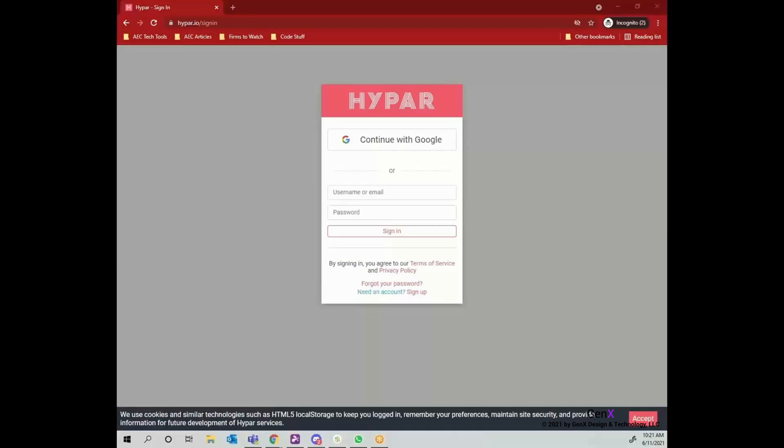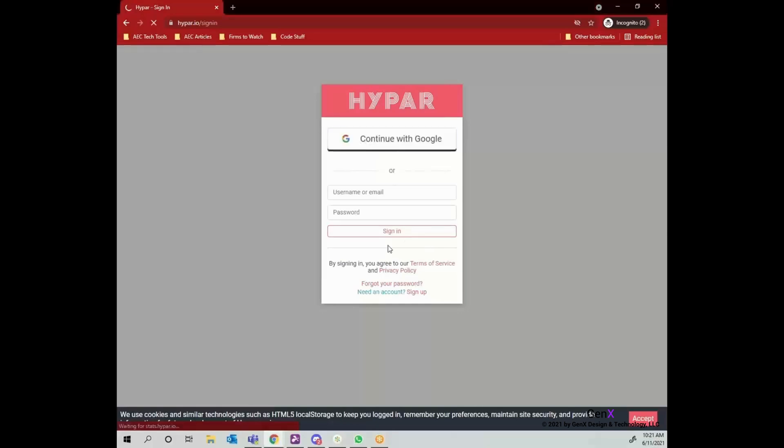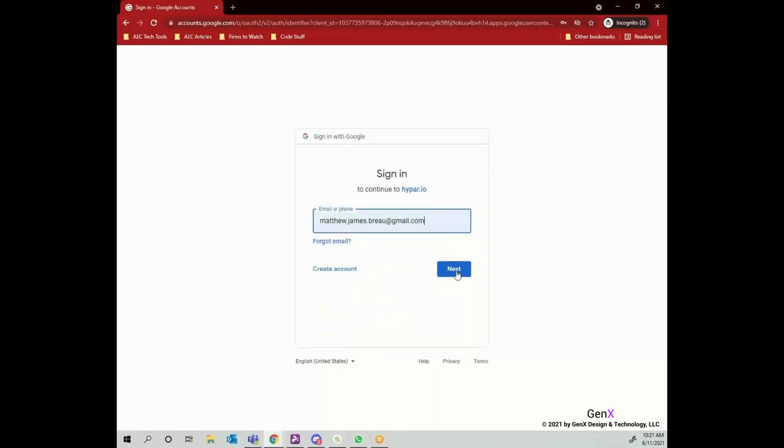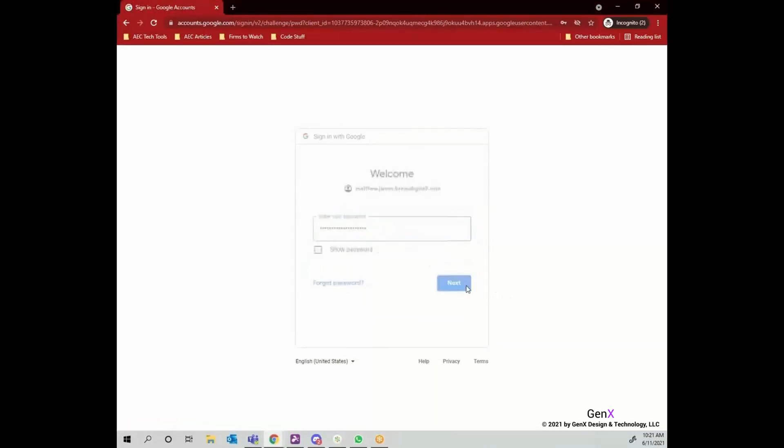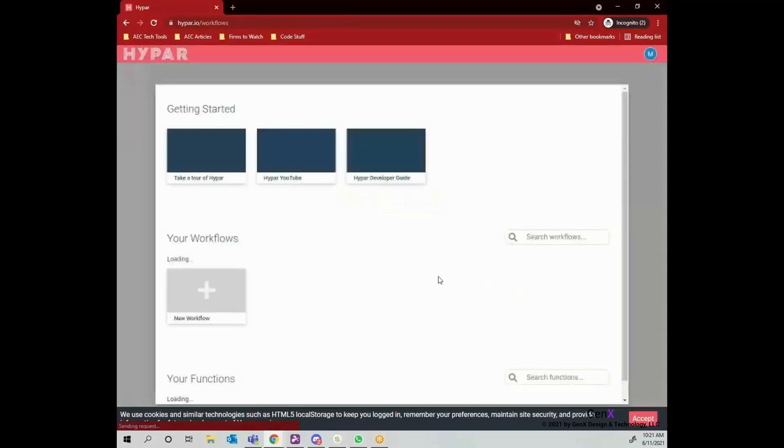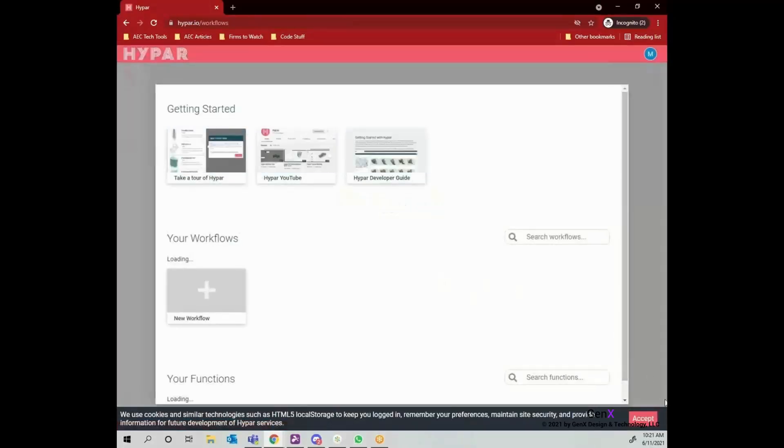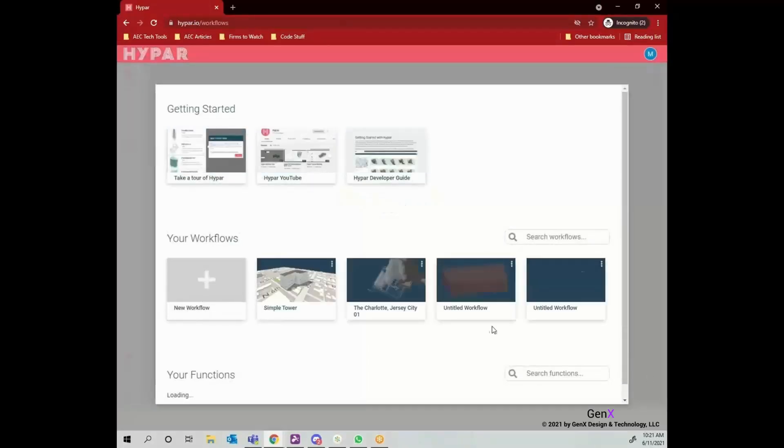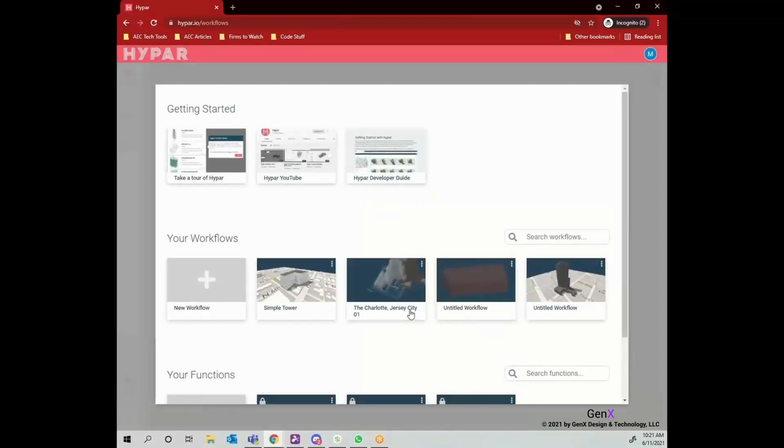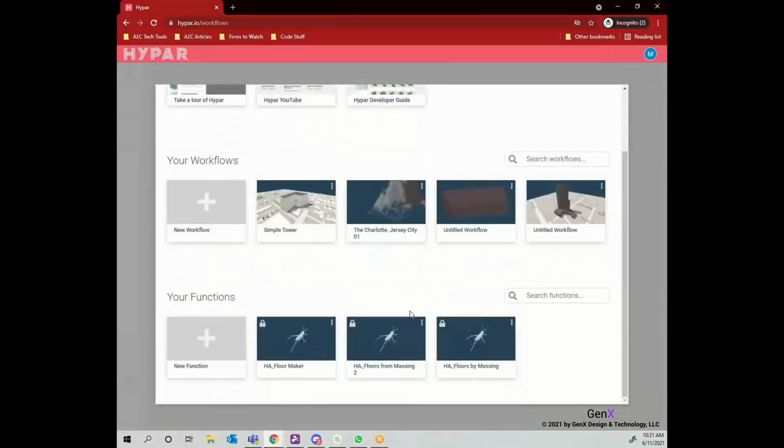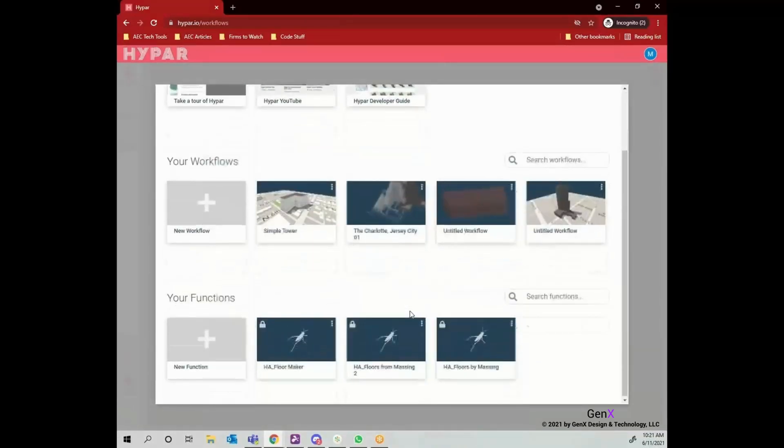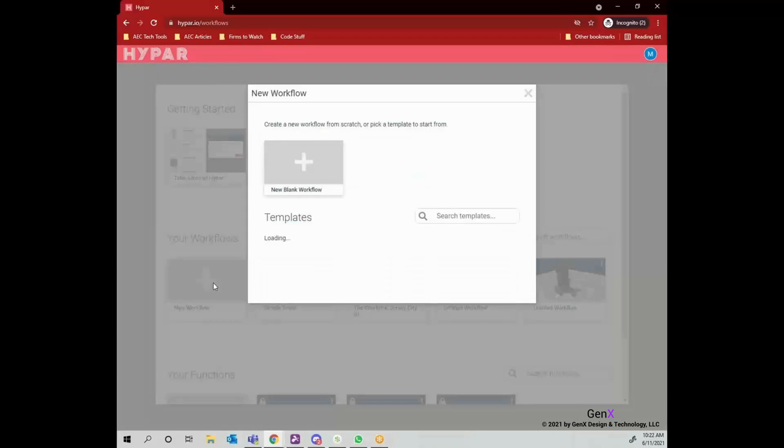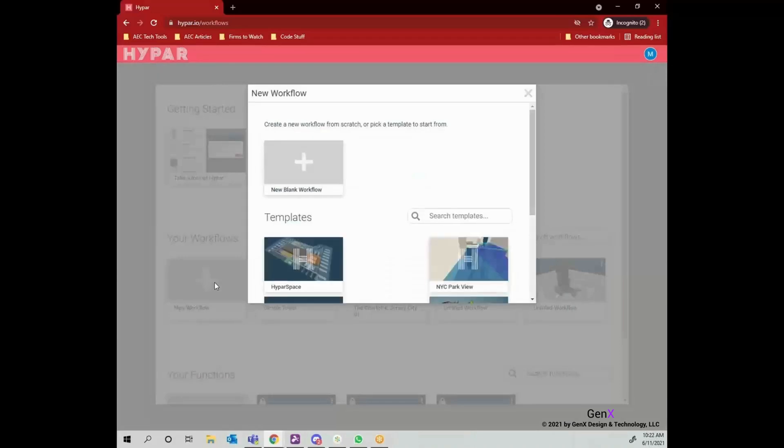To log in the platform, first I'm going into Hypar.io and signing in with my account. At the start page, at the top you can find tutorials, developer guide and below you can reach your workflows and functions. Hypar works with workflows and you are adding functions into them. To start a project, let's create a new workflow right now.